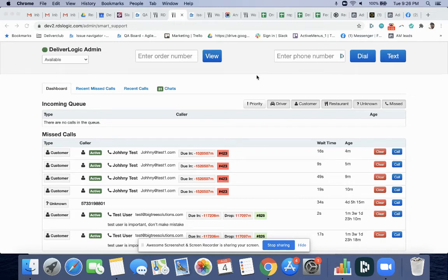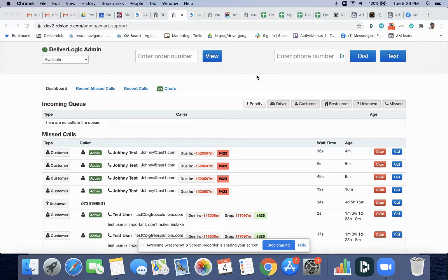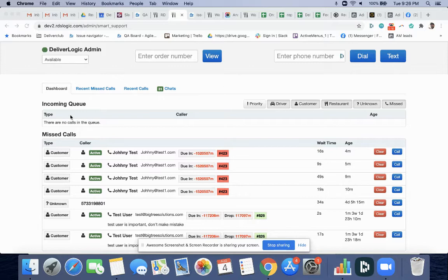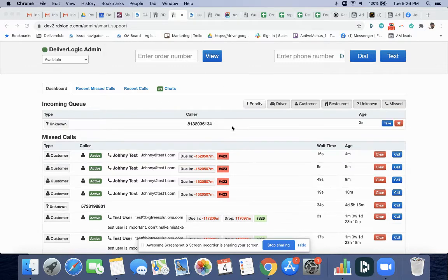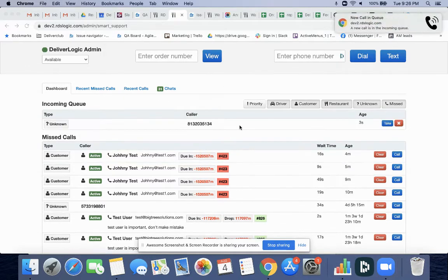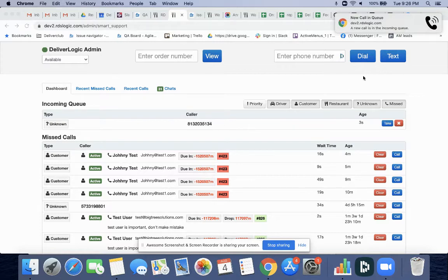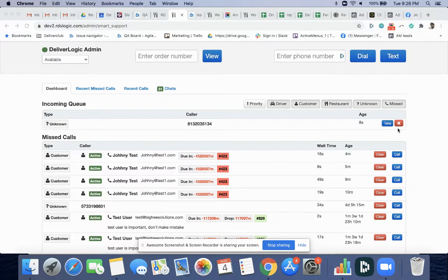Hey guys, just wanted to go over this new feature. What I'm going to do is call into Smart Support and you'll see the queue come in. It's an unknown name, okay, so I'm going to go ahead